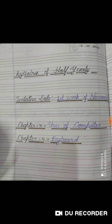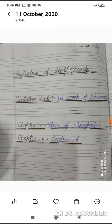Next, mention today's date — 12 October 2020 — and the page number. If you have the computer notebook, continue in it. Do not create a new notebook. After that, write the heading: 'Syllabus of Half-Yearly'. Then leave one line and write: Tentative date — first week of November.